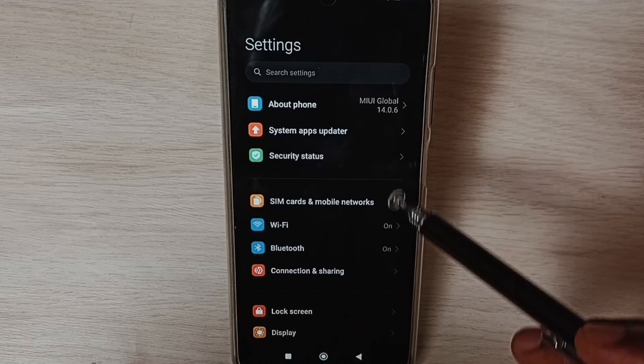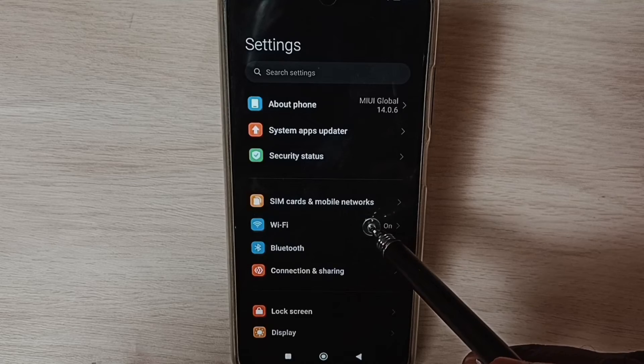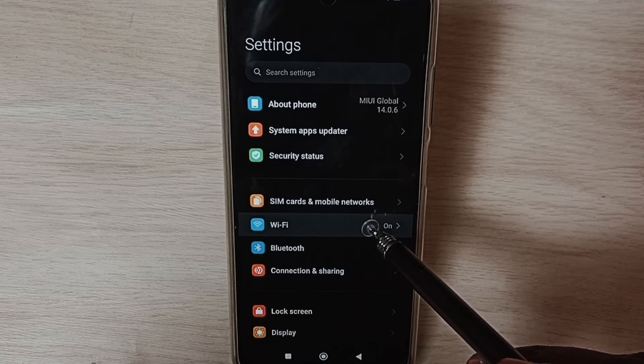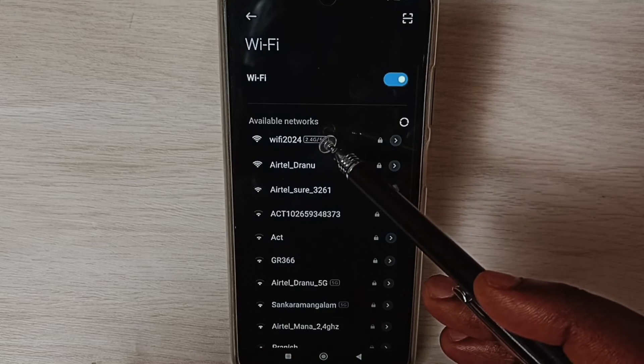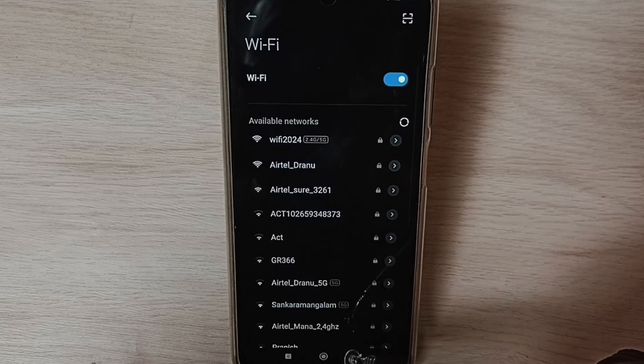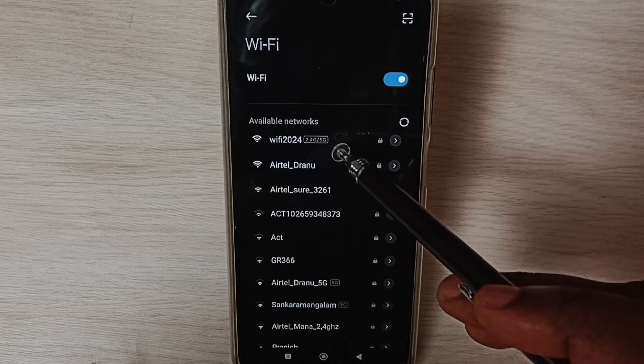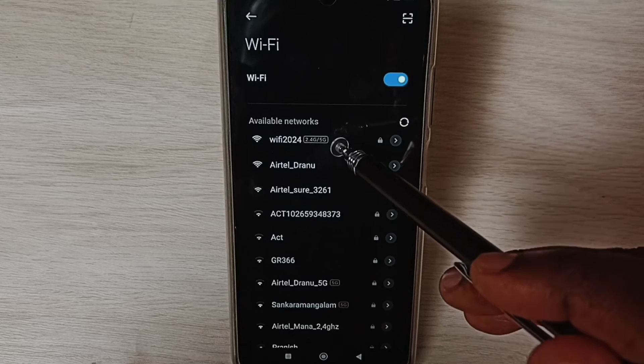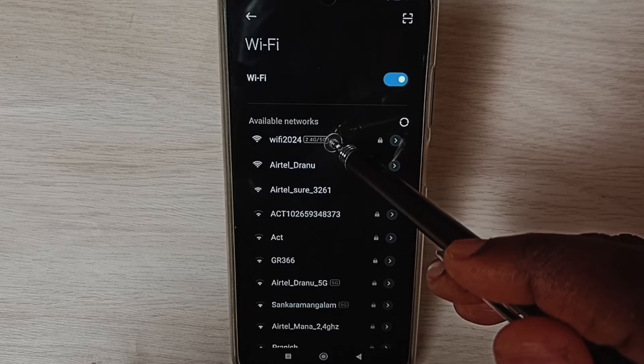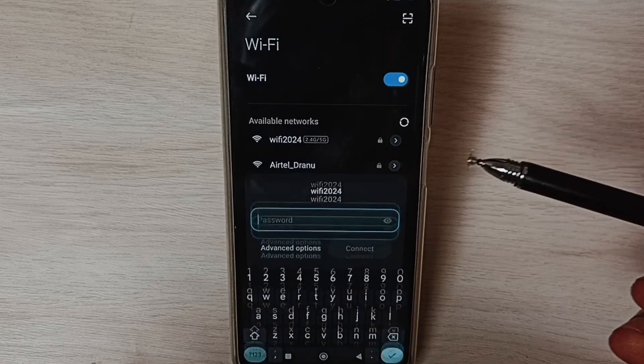Go to Wi-Fi settings. Here we can see available networks. From this list, select your Wi-Fi network.